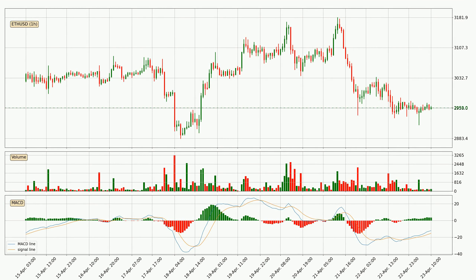Looking at the hourly MACD, the MACD line is above the signal line, meaning that the trend is currently on the up. As we can see from the MACD histogram, the momentum is indecisive at this moment. This means we can expect the price to remain the same for some time, and you should wait for the MACD line to cross the signal line, which will mean it's bearish.